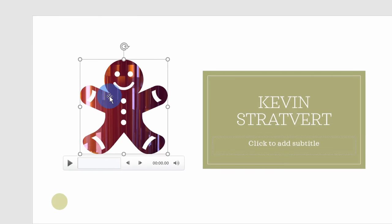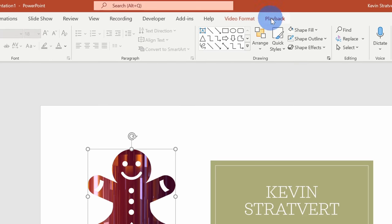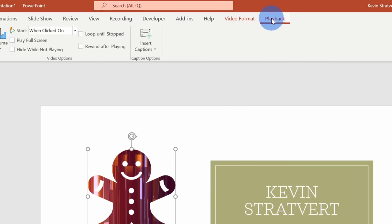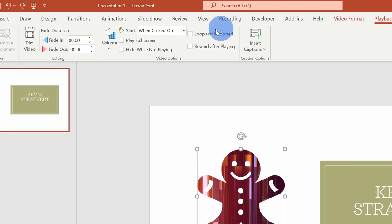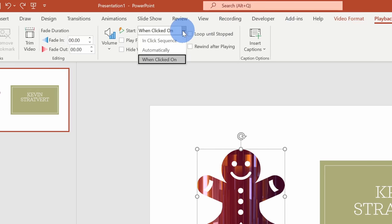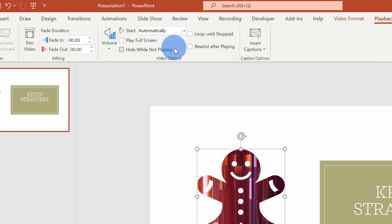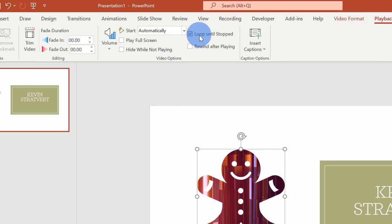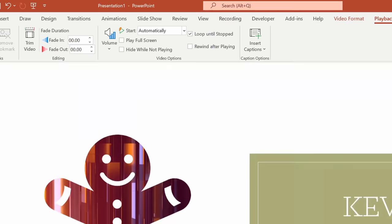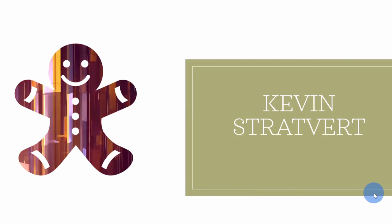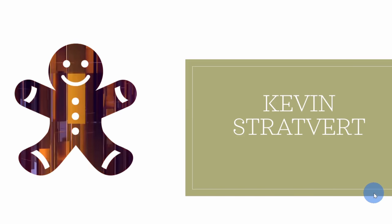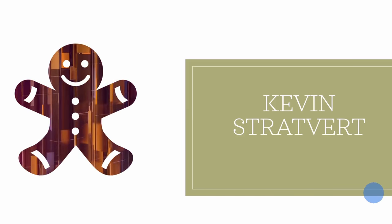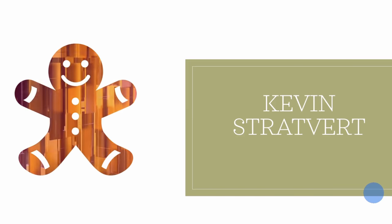With the gingerbread man selected, go up to the top tabs and click on Playback. Over here, let's set it to start automatically and also loop until stopped. With those options configured, let's go down and play the slideshow — and check out that our video now plays within the shape.